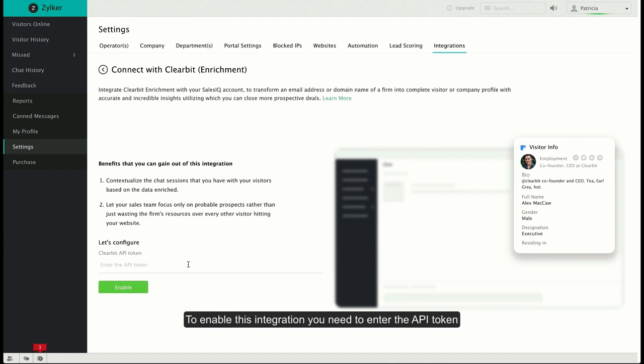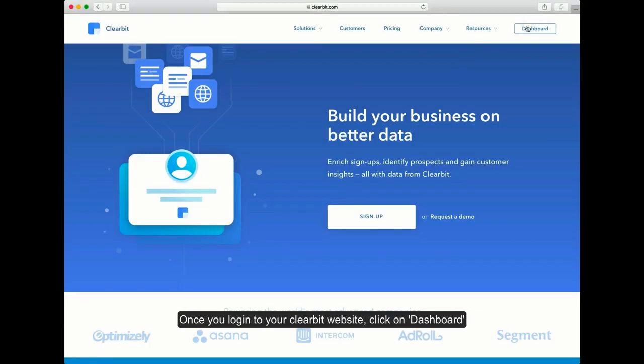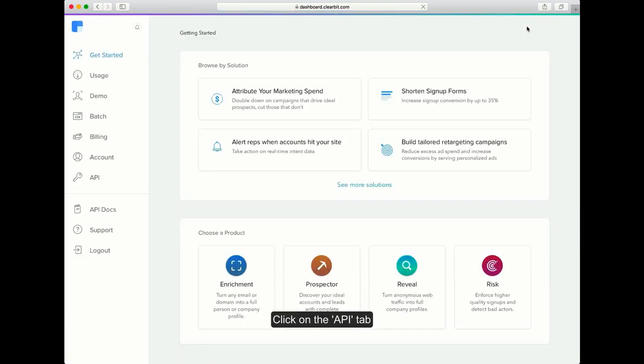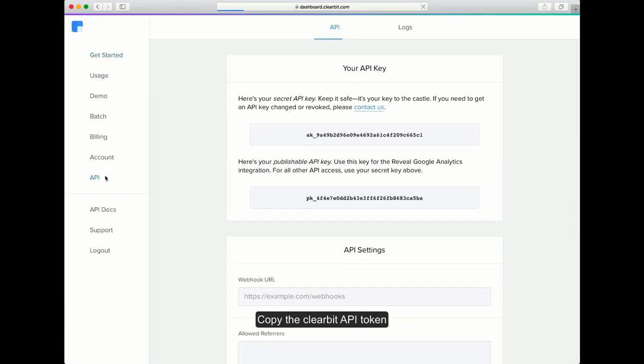For that, log in to your account on the Clearbit website and click on the dashboard. Then click on the API tab and copy the API token.